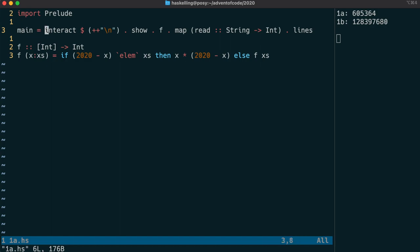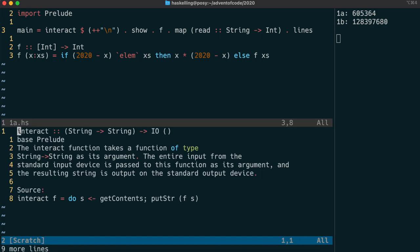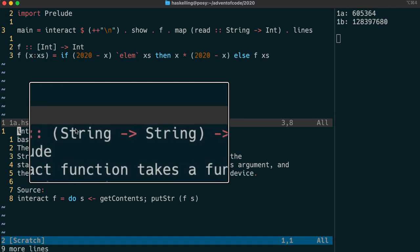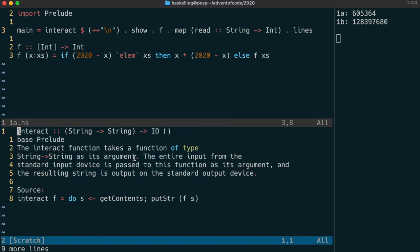Let's start with the interact function. This interact function takes a function as its input. In Haskell, functions are first-class citizens so you can pass a function as an argument to another function. That function is of type string to string.